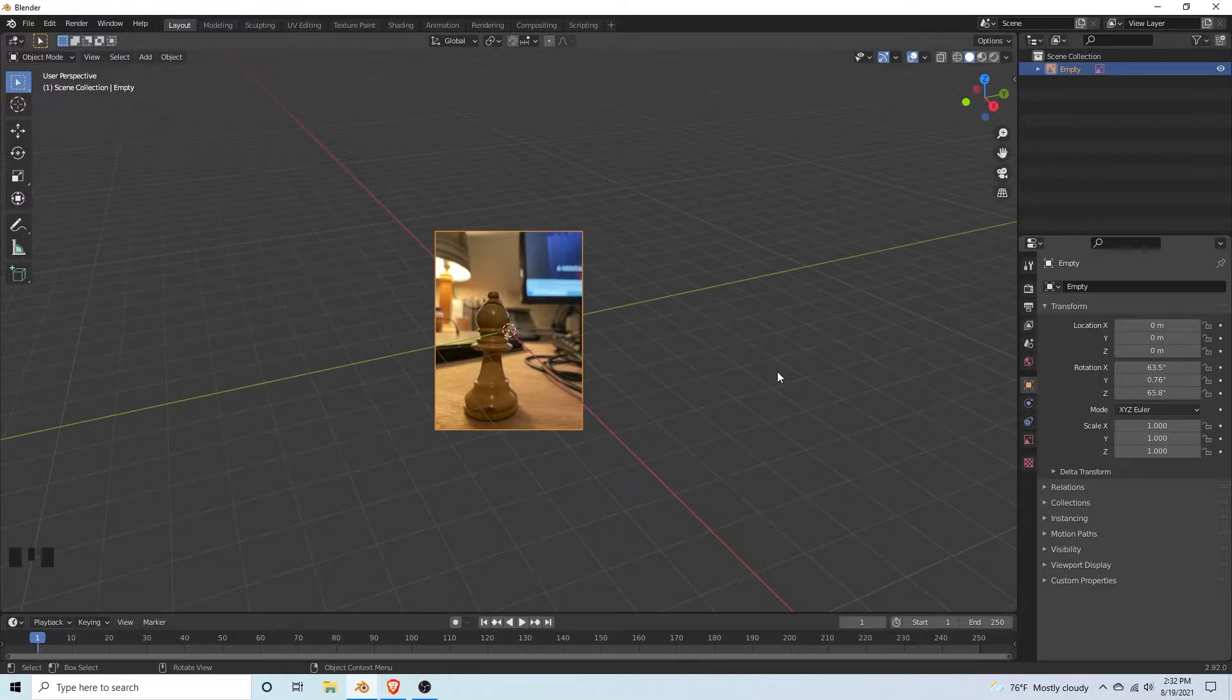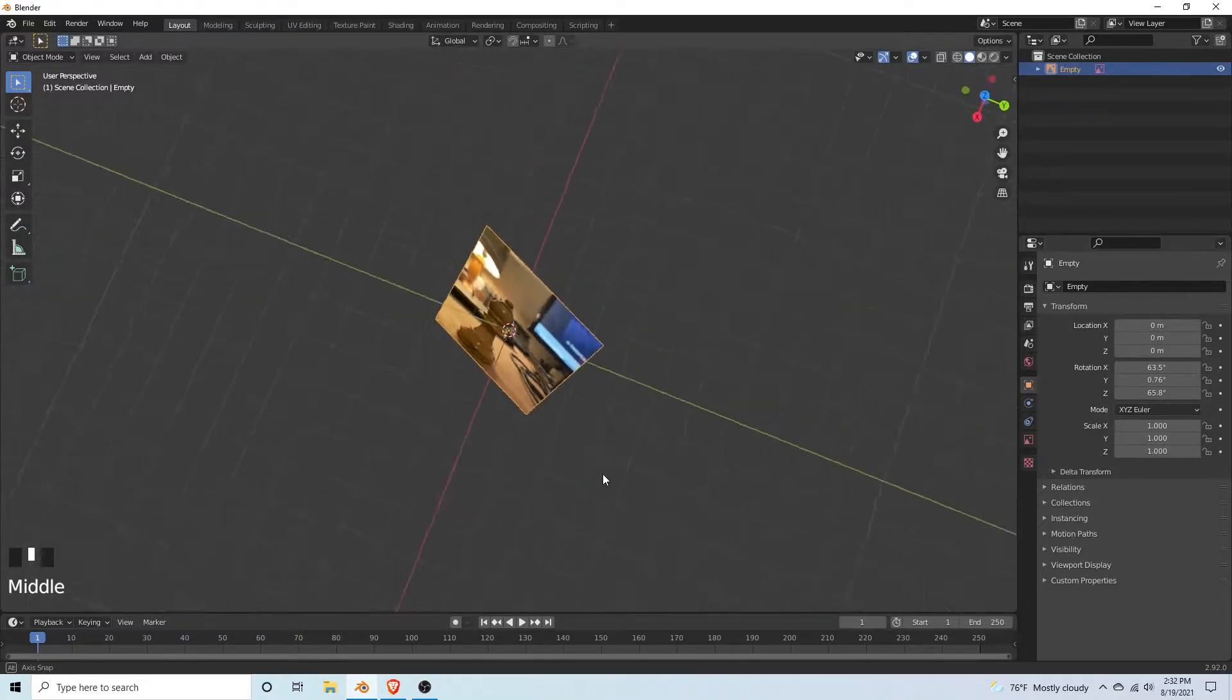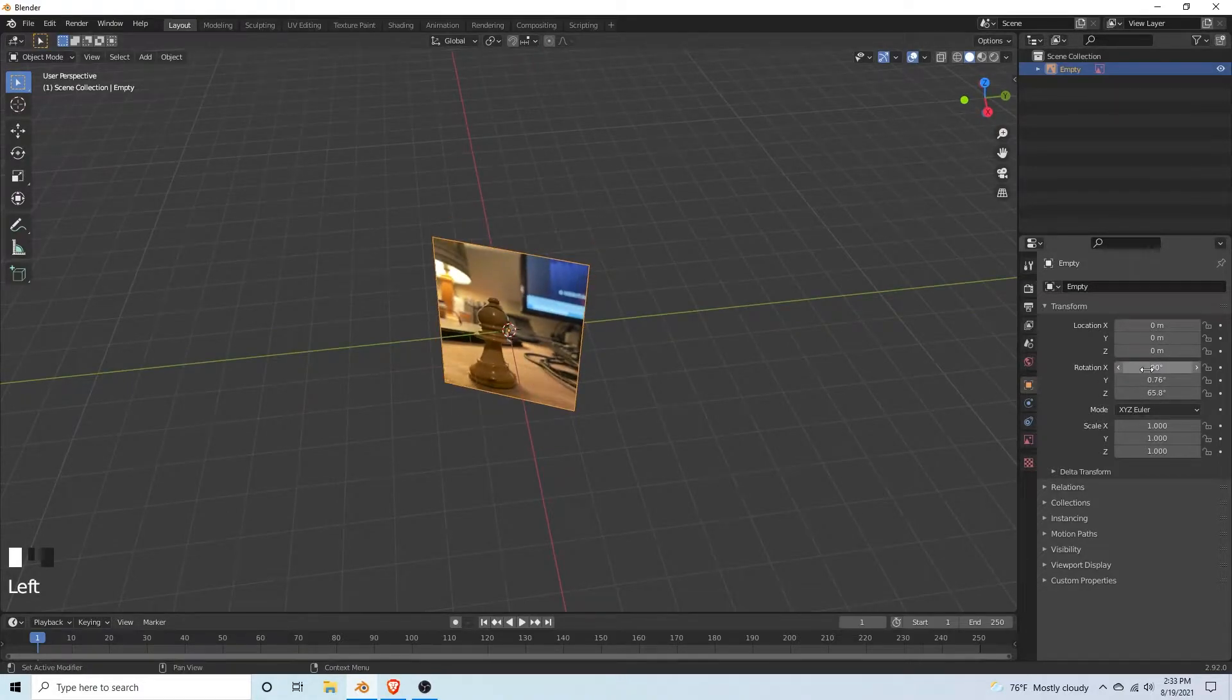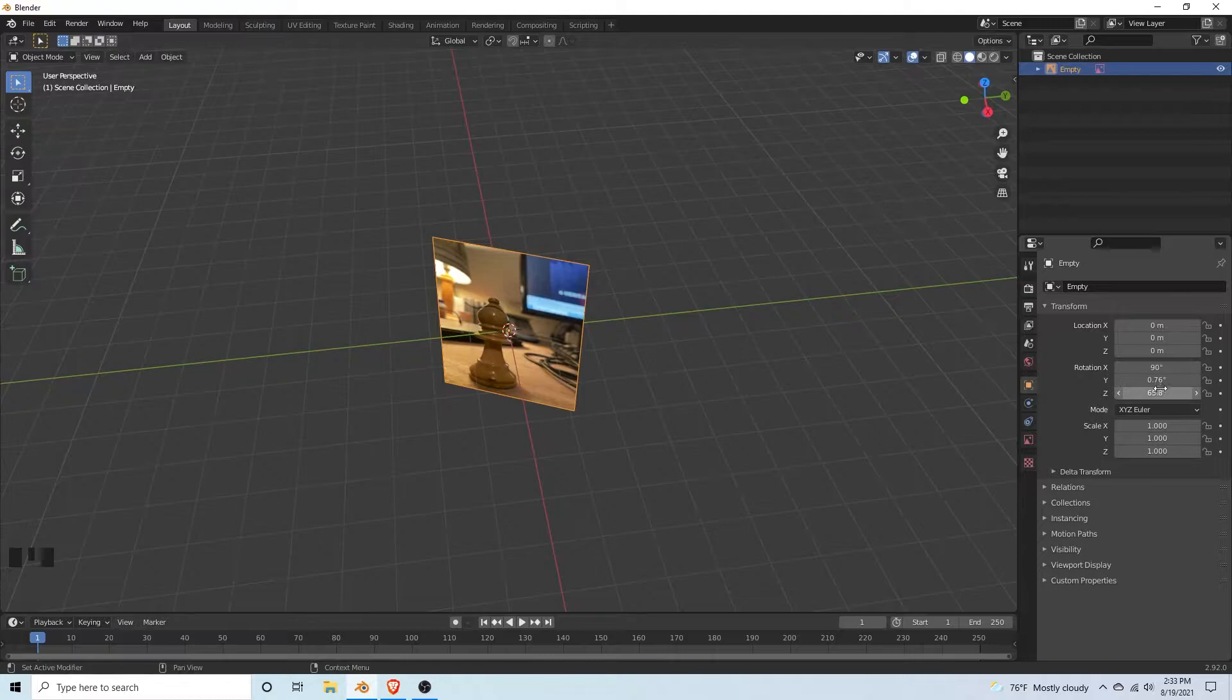With the reference we want it to stand straight, so we're going to rotate it 90 on the X, then 0 on the Y and Z axis.